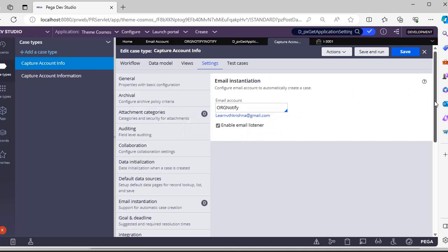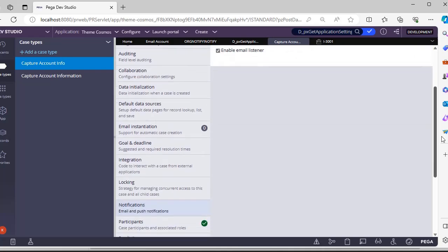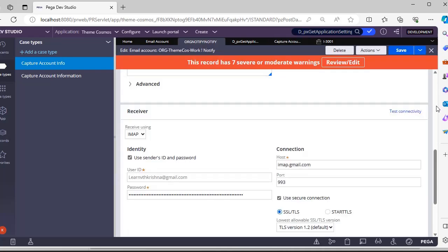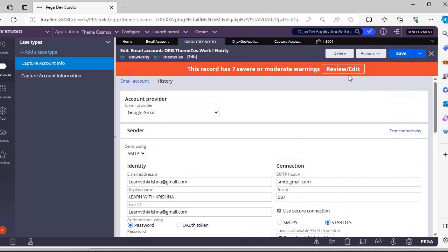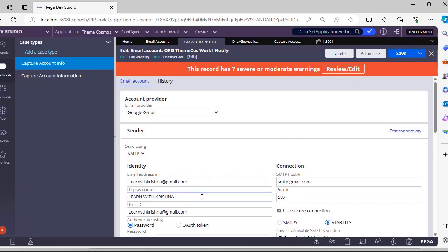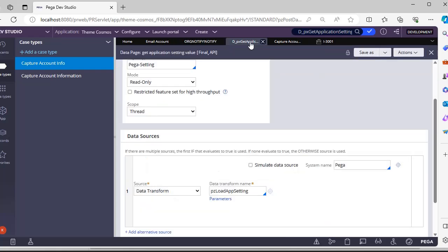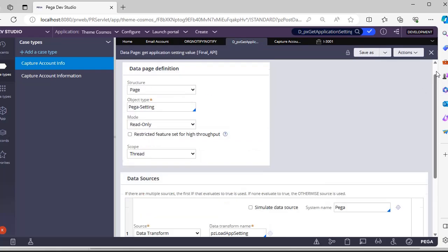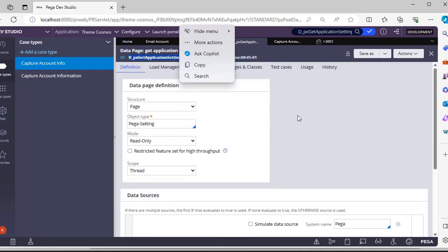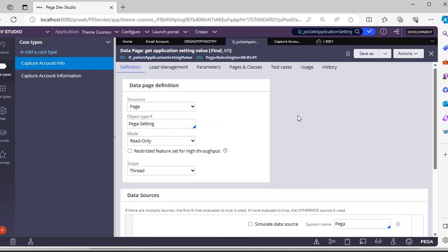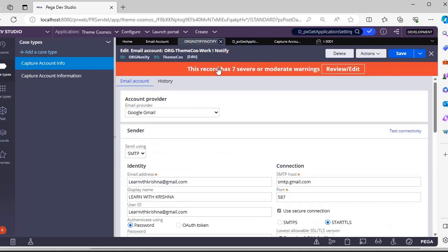Another thing - you might be thinking what are these warnings. I have given these values here hardcoded, but Pega is suggesting us to use this particular data page D_pzGetApplicationSettingValue. Use this so that these warnings can be removed.